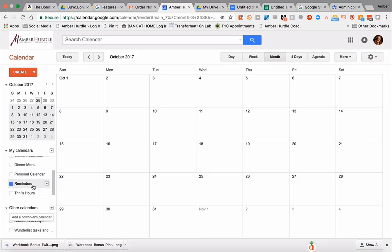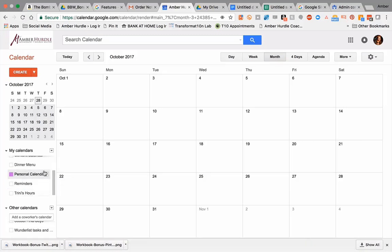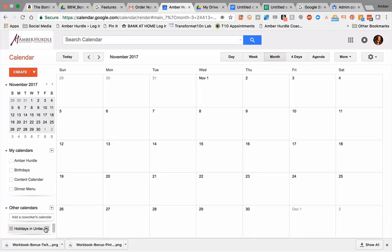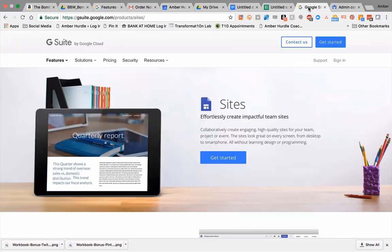It helps us both keep on track. You can always add other calendars too, like holidays and that sort of thing, and it's all stored in the same place.